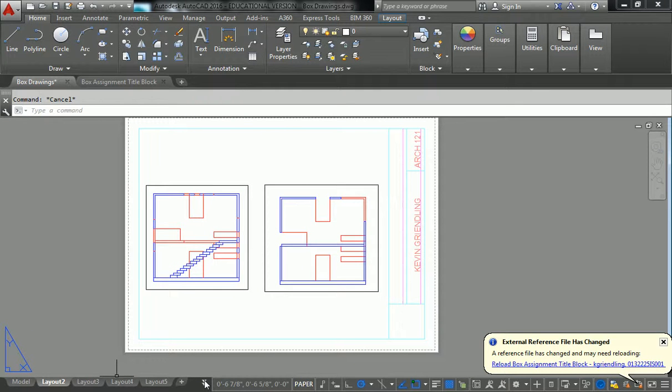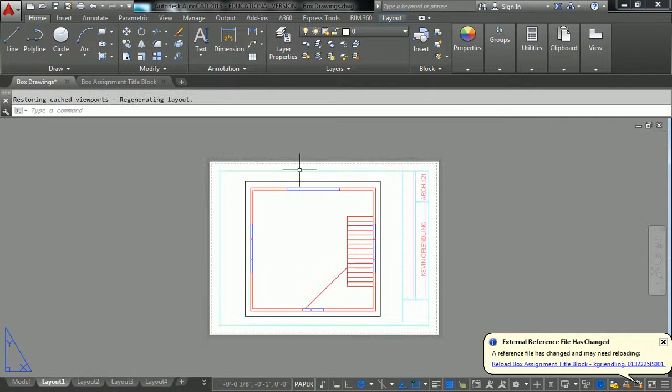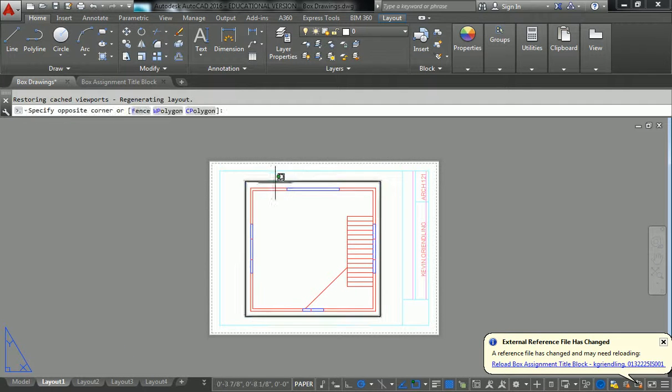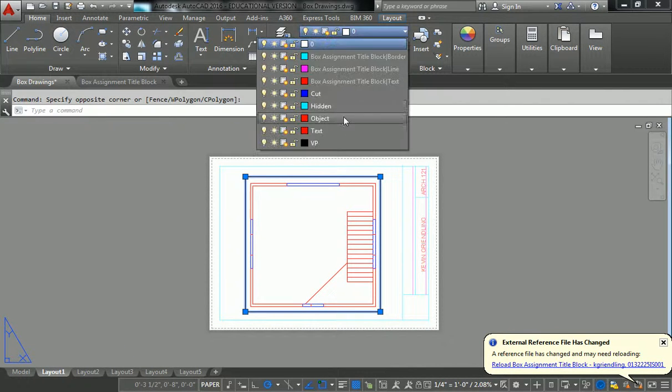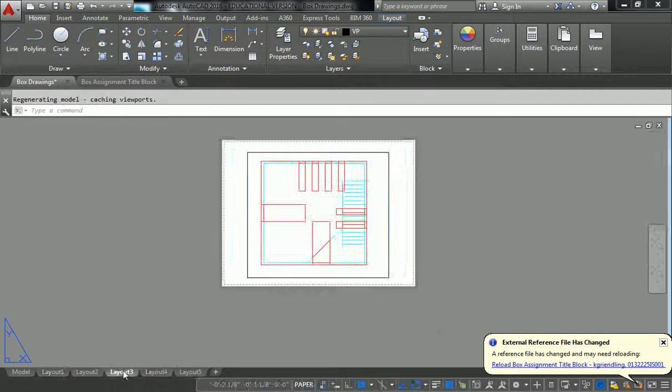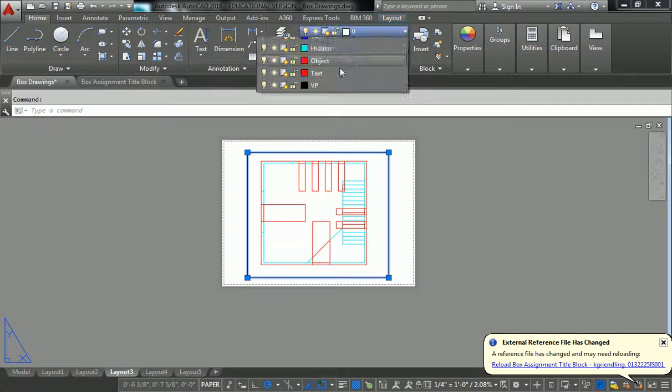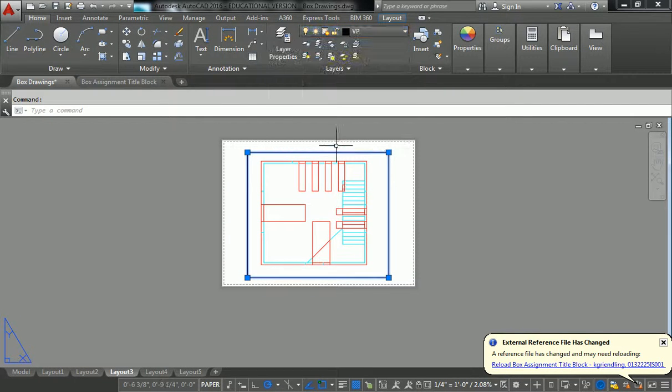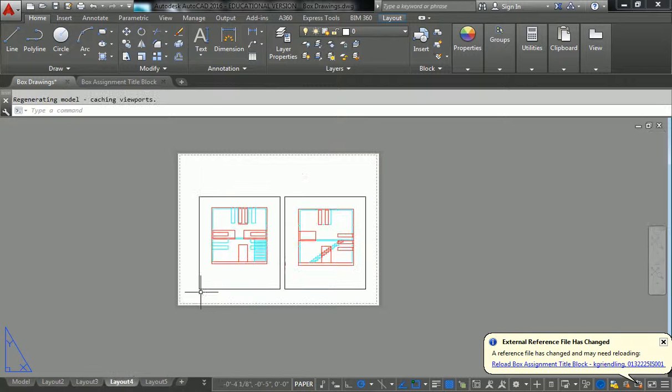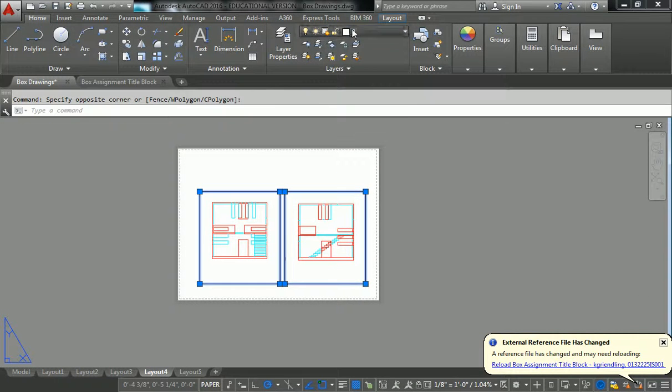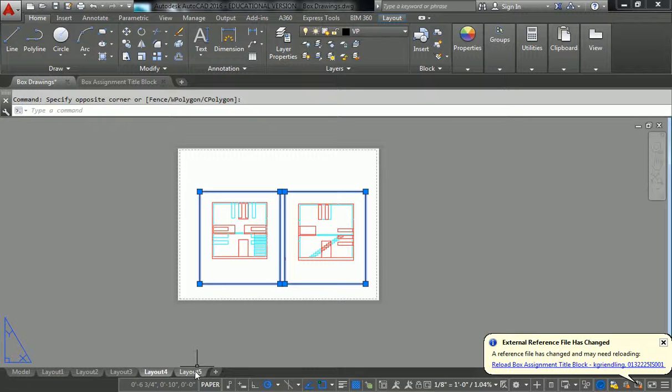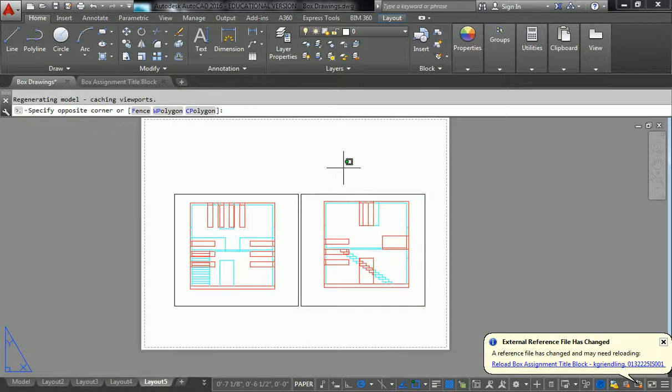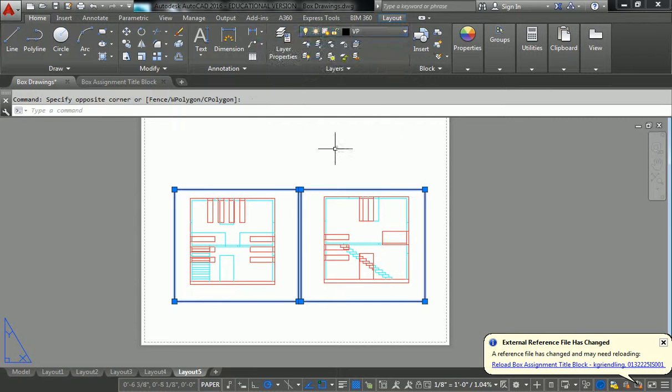And without foresight, thinking about that ahead of time, now I need to go back to all of my other layouts and do the same. So I'll select that, put it on VP, go to 3, VP. These two I'll put on VP, and these ones on VP.